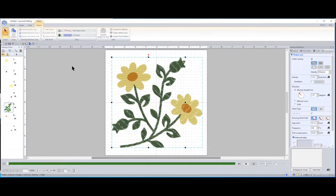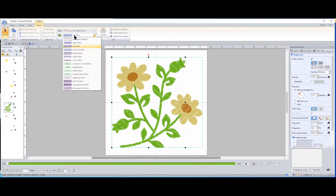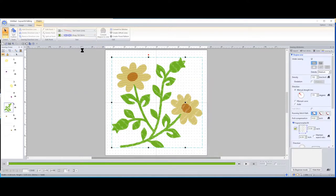Let's pick something green — that's a little dark. Let's go a shade lighter — better. Maybe I want the leaves to have a different texture, so I'll do a Programmable Fill stitch. Notice it's actually added different texture lines to it — I like that.